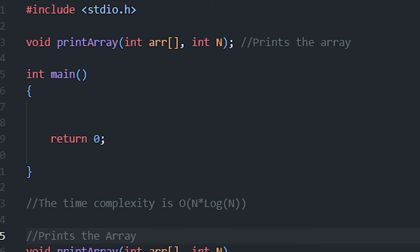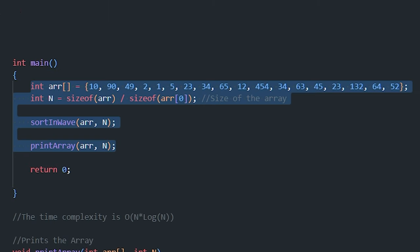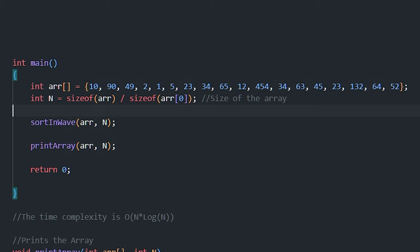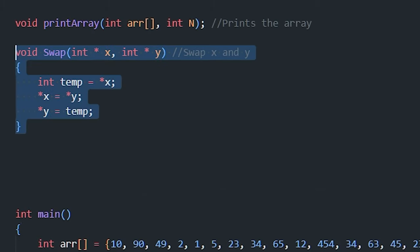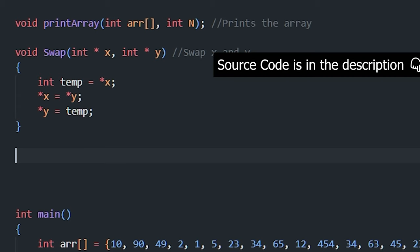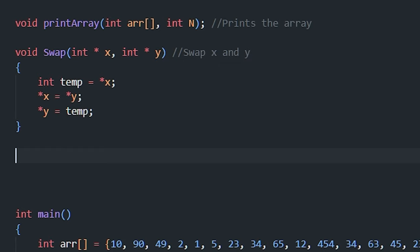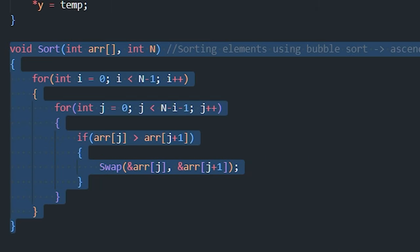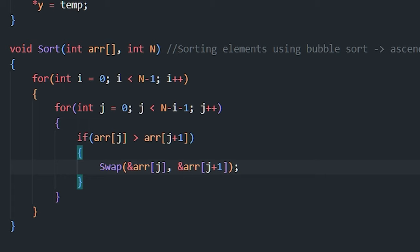Now let's look at the code. We have the basic structure of a C program with the header file, a print_array function, and the int main function. We declare an array with some elements, n is the size of the array, and we call the sort_in_wave function with the array and size as arguments. The swap function takes two elements x and y, creates a temp variable, assigns temp = x, x = y, and y = temp.